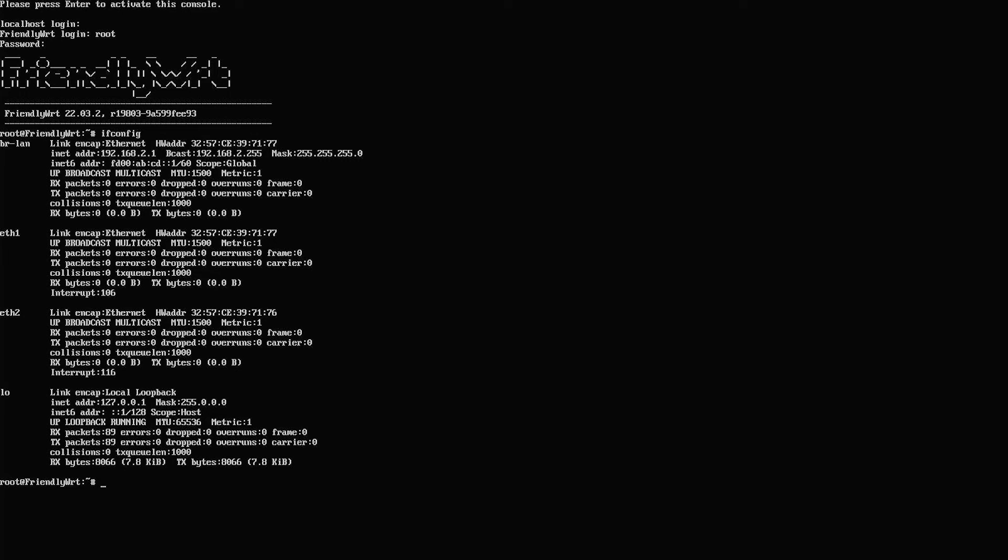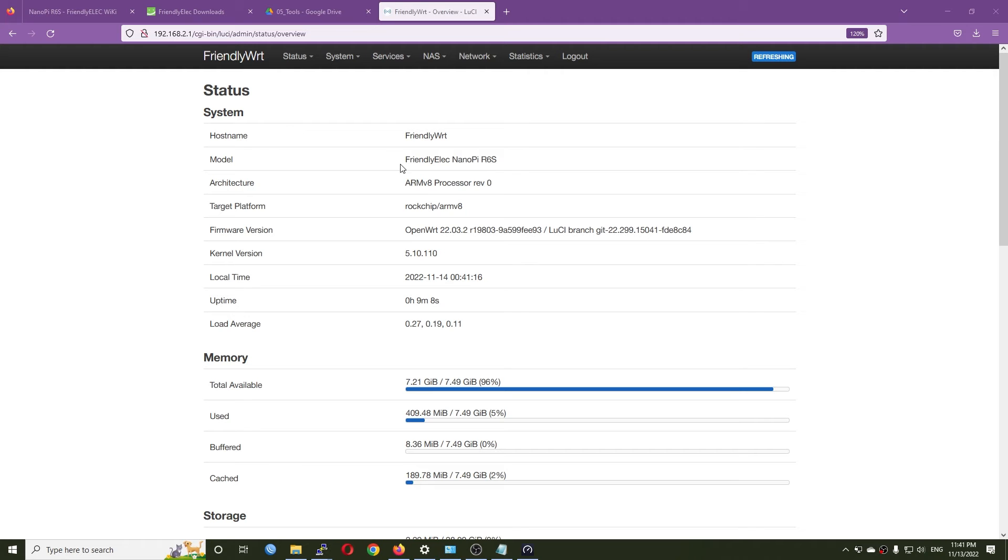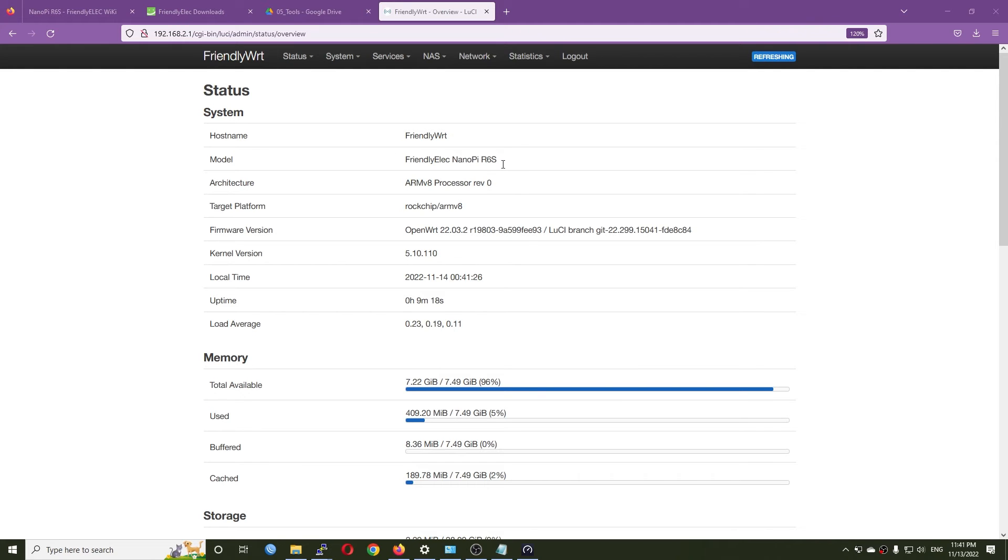Let's switch back to the PC. We can see that everything is up and running. I'm able to log into the FriendlyWRT web UI at 192.168.2.1. The model is FriendlyElec NanoPi R6s.